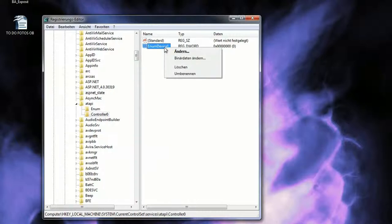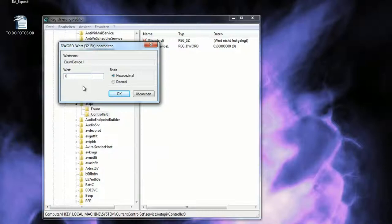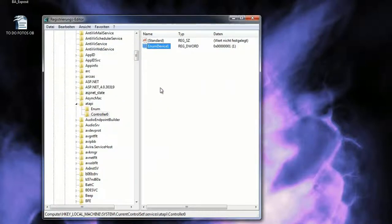Then you right-click that one, choose Change, and switch the value, which is already selected, to 1. Ignore these, press OK, close everything, and restart your computer.